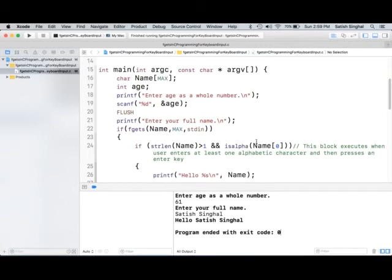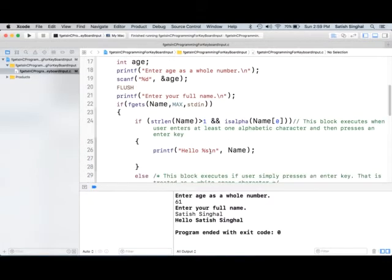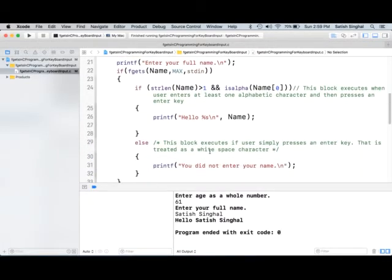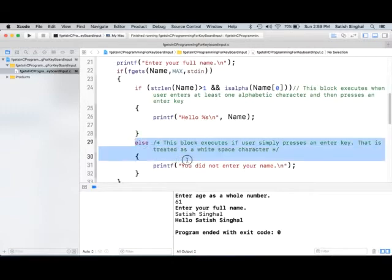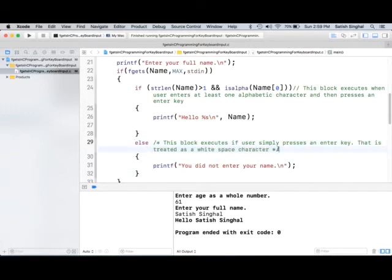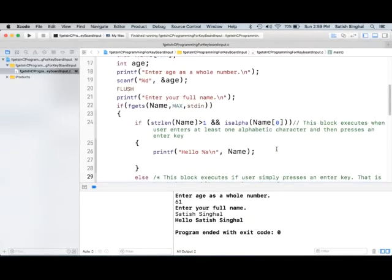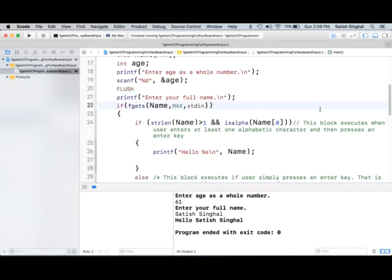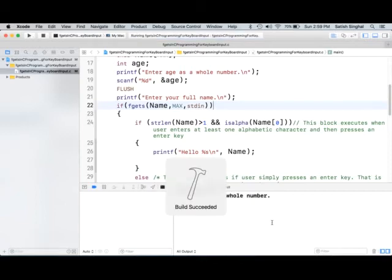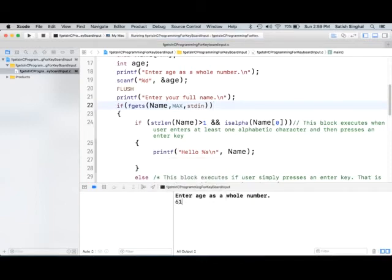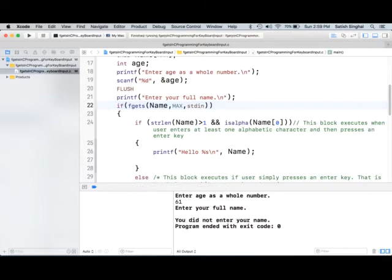Notice that we have some protection built in that if somebody doesn't type in alphabet as the first character, and they don't type more than one character, then there's an else block. We'll say you didn't really enter your name. We'll demo that when does the else block execute. If I just press the enter key after this displays. So, we'll run it again. 61, and it's asking to enter full name. I just press the enter key only. Well, then it'll say you didn't enter your name.